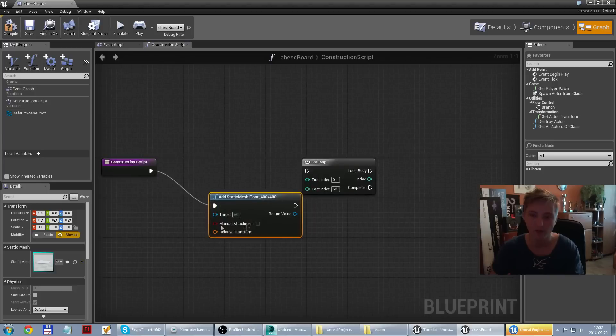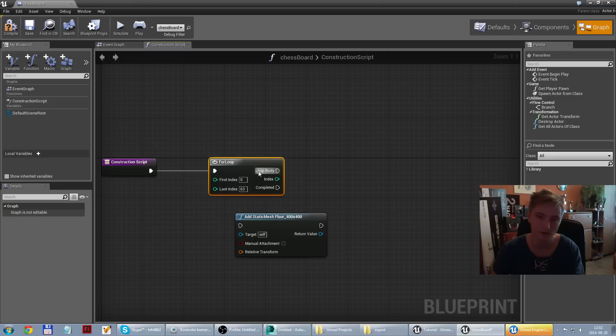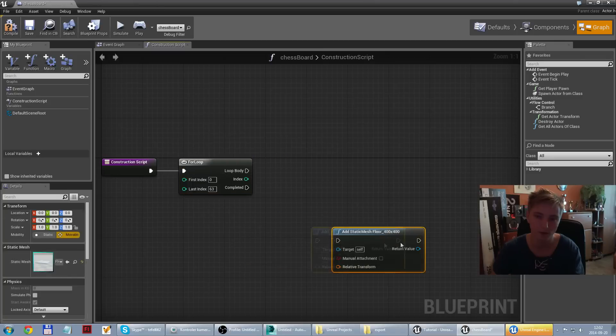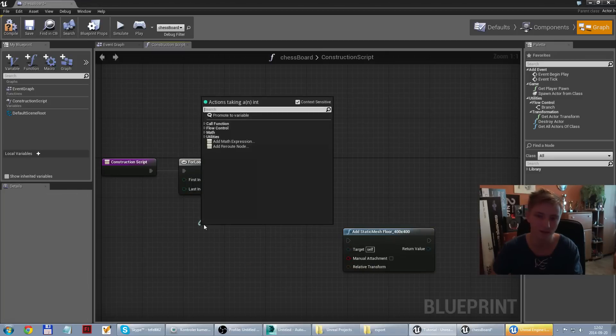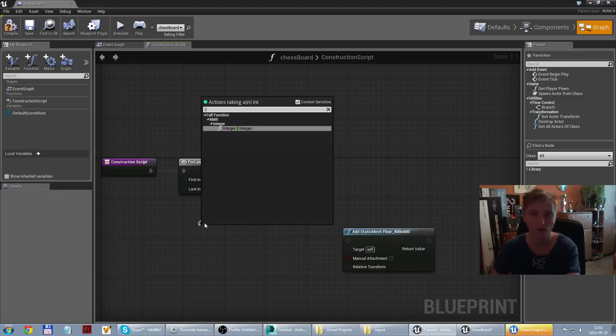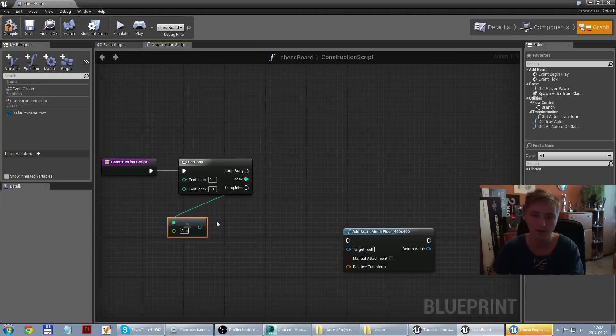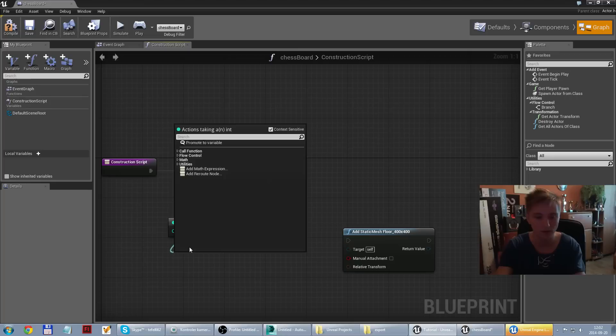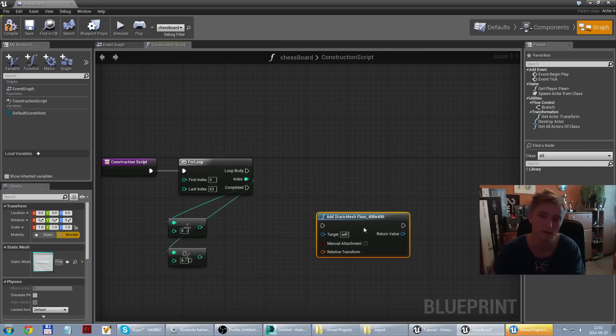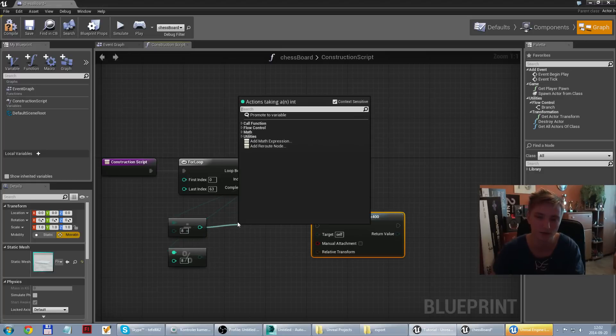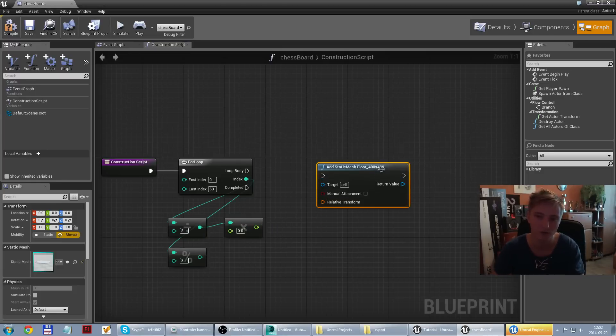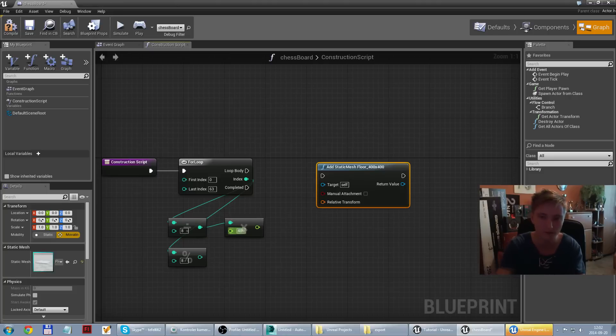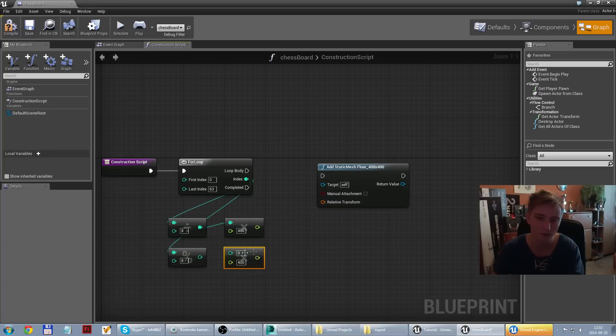But we need also transform location. So how we can compute this coordinates x and y. So we need to divide by 8, and this is x coordinate. And rest from division, reminder from division by 8, and this is y coordinate. So I just need to multiply by 400. It's because floor is 400 by 400. And do the same with second variable.